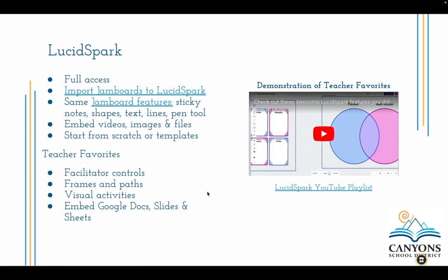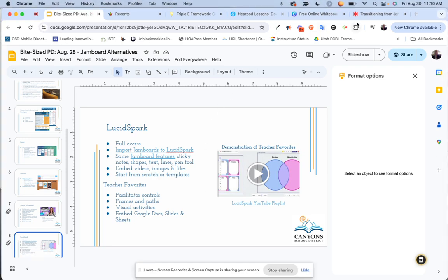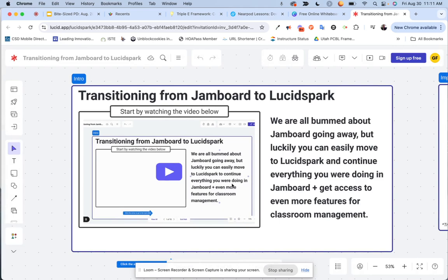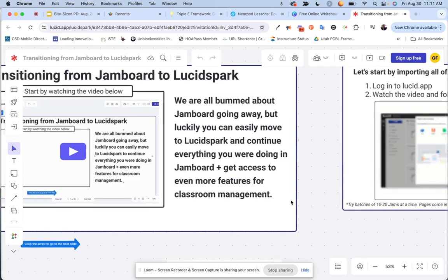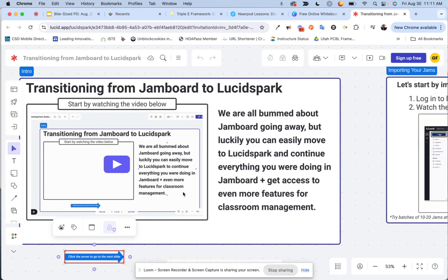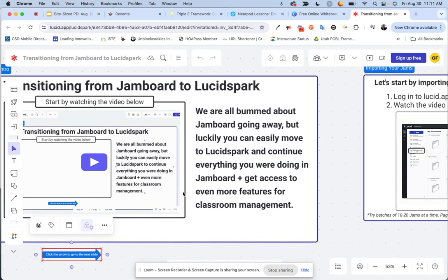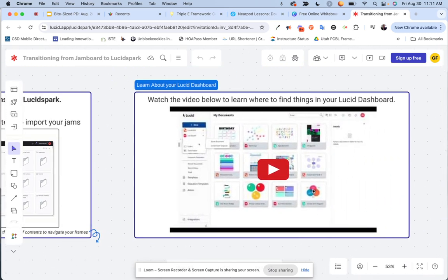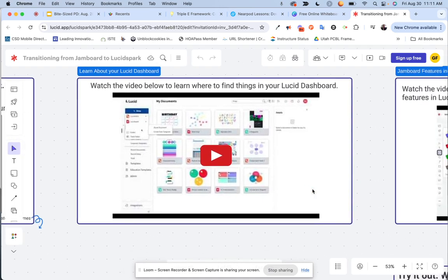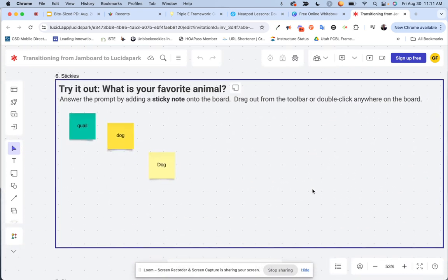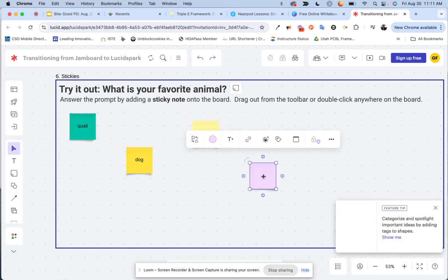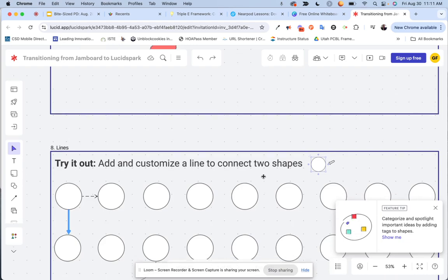This video does a great job demonstrating these teacher favorites, so I'd recommend checking it out. Here's an example of a Lucid Spark that was created — it says the person who created it has shared a path with you to navigate. I can follow the path and it gives me things to do. There's a next arrow to click that takes you to the next step, with videos to watch and things to try out. I can go in, move things around, and add to it to explore the features I just learned about in Lucid Spark.